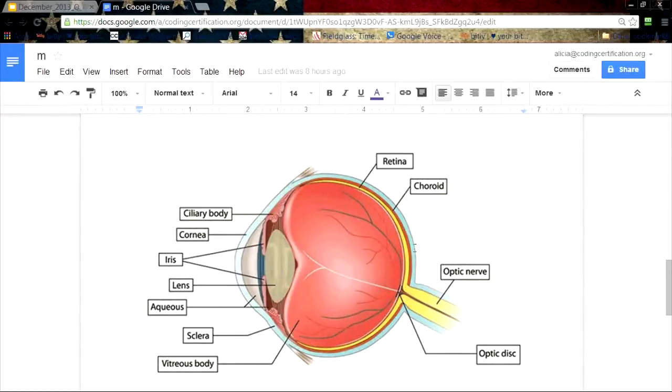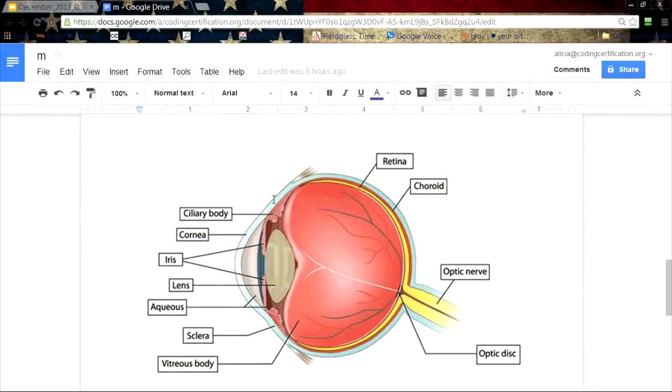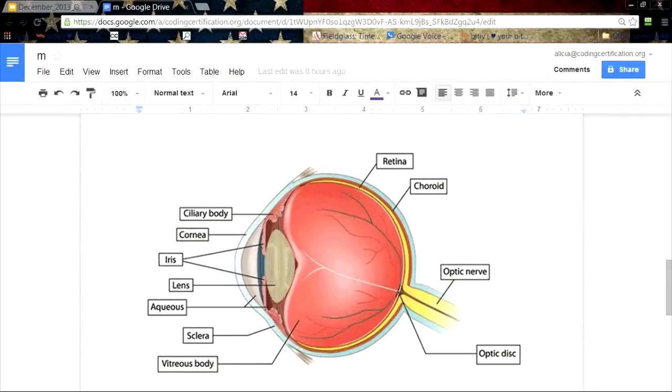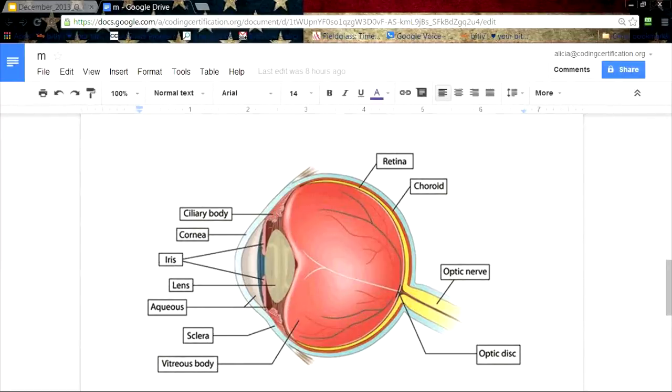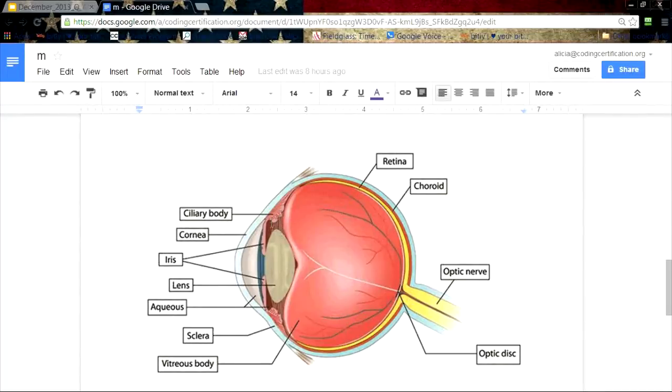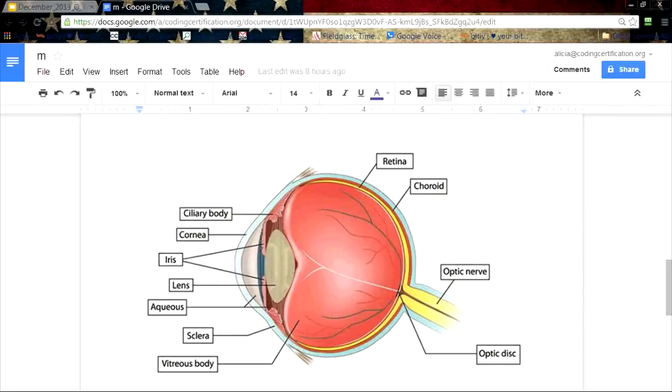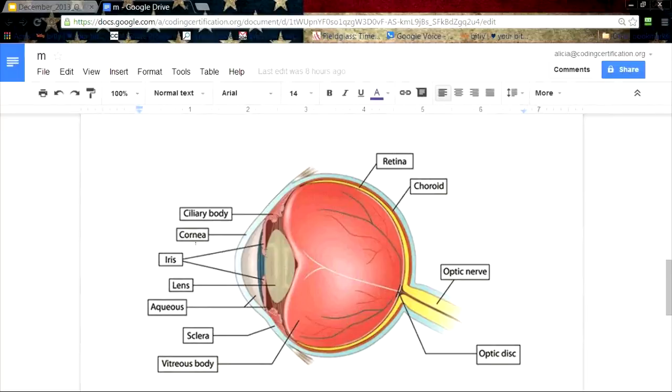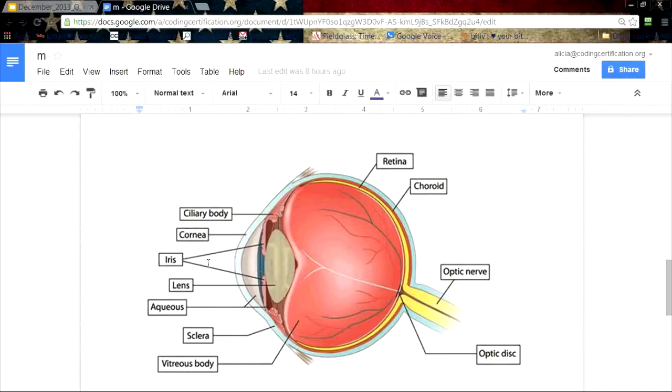If you cut the eye in half and look at it, in the front here, this outside layer of the eye you have the cornea and the sclera is the white part that you see. Then the ciliary body is actually this little muscle that holds the lens in place and kind of helps the iris. The iris here is the color portion of your eye.